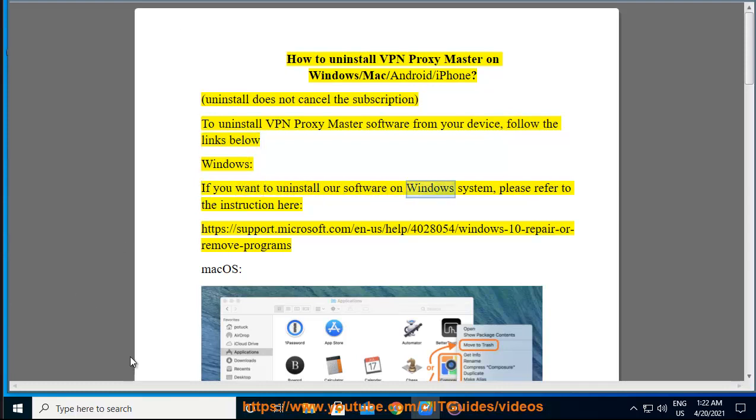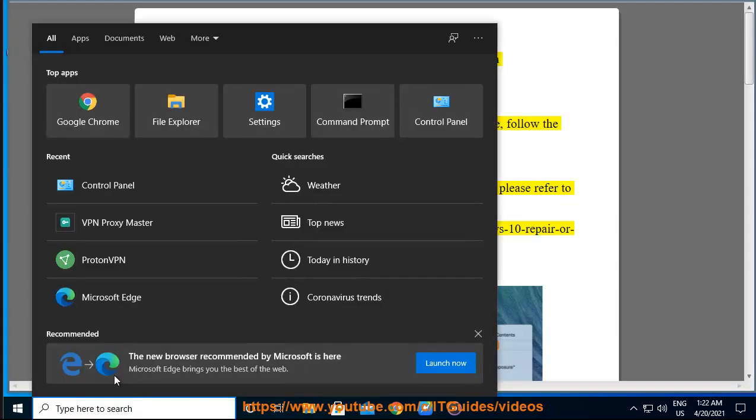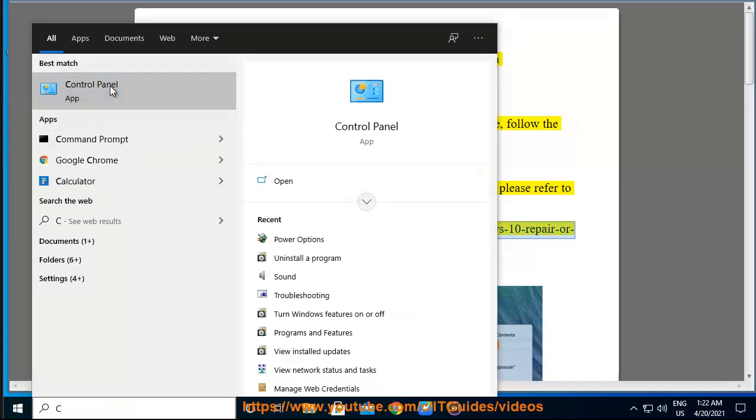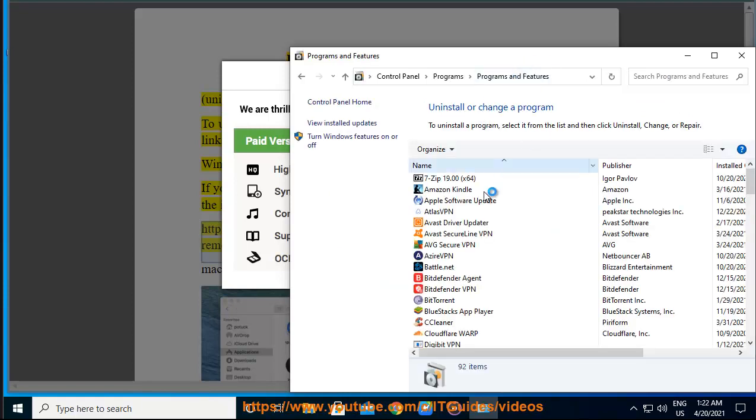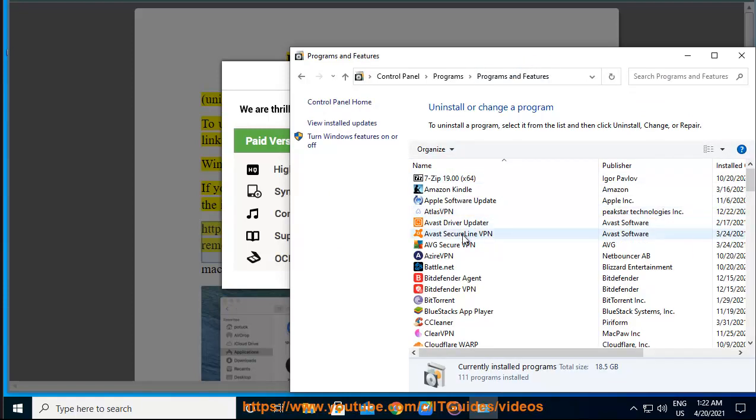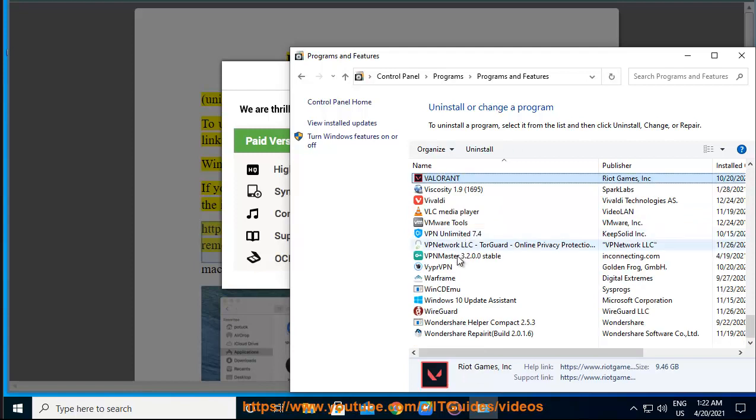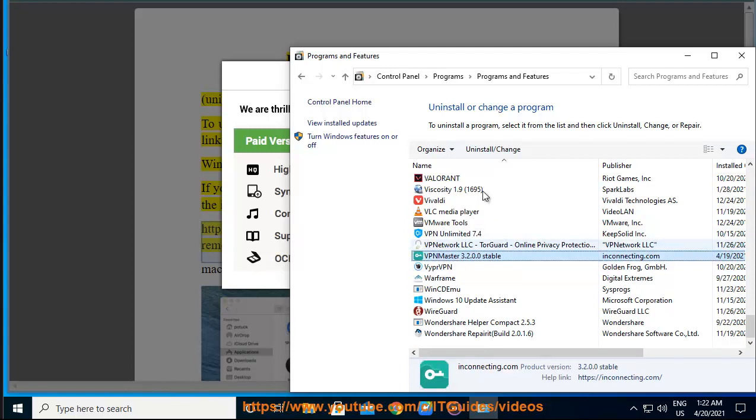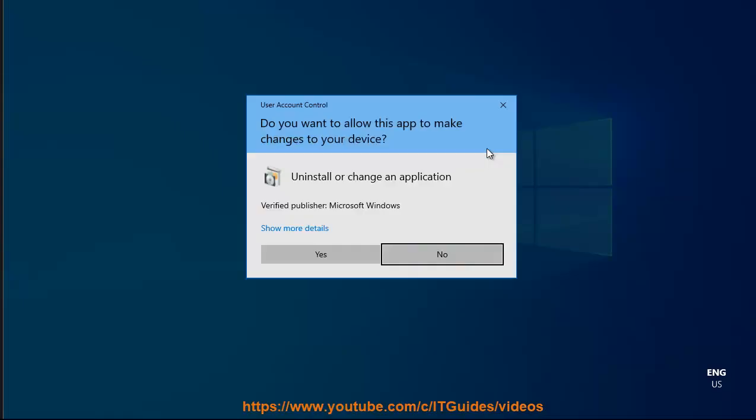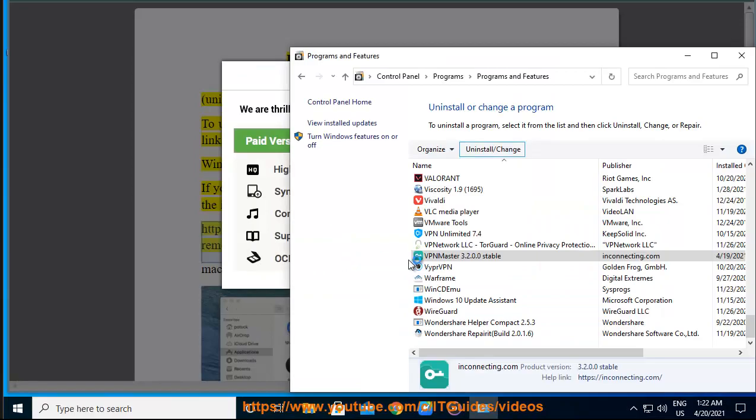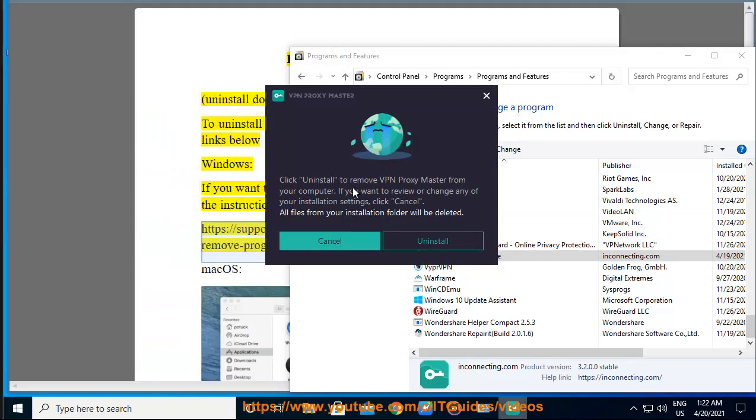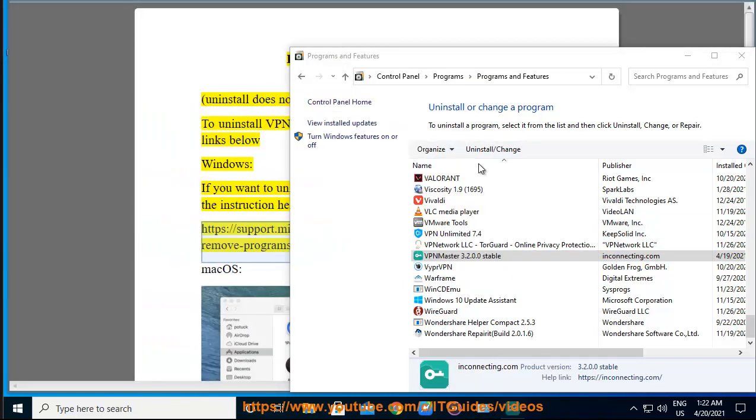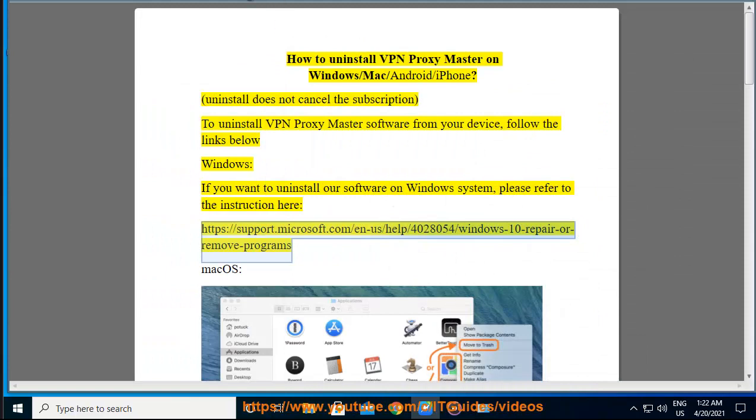If you want to uninstall our software on Windows system, please refer to the instruction here: https://support.microsoft.com/en-us/help/4028054/windows-10-repair-or-remove-programs.